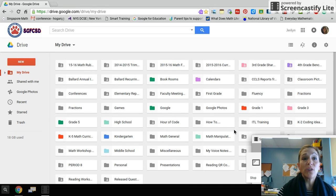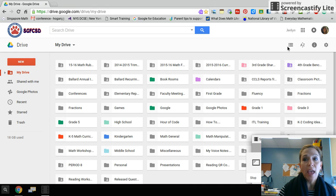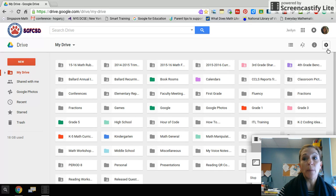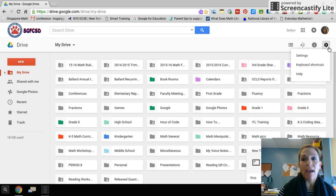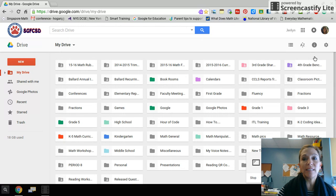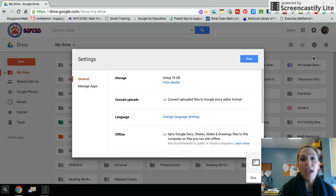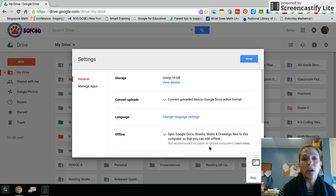In order to do this, I need to be in my Drive. When I'm in Drive, I'm going to go to the upper right corner to the settings cog. When I click that, I will click settings and a pop-up window will come up.